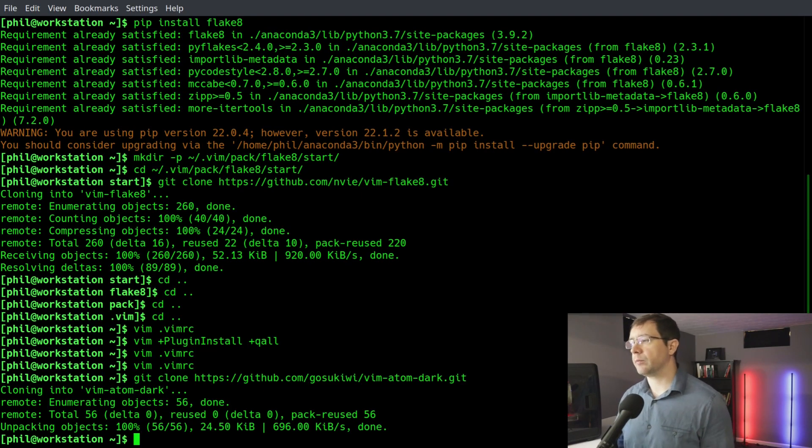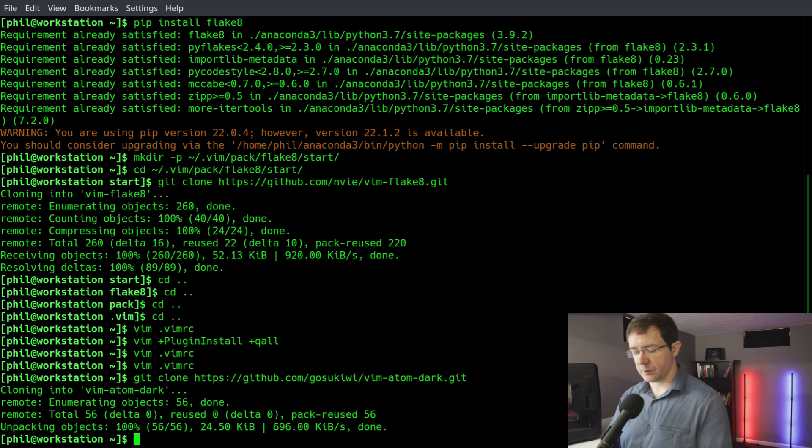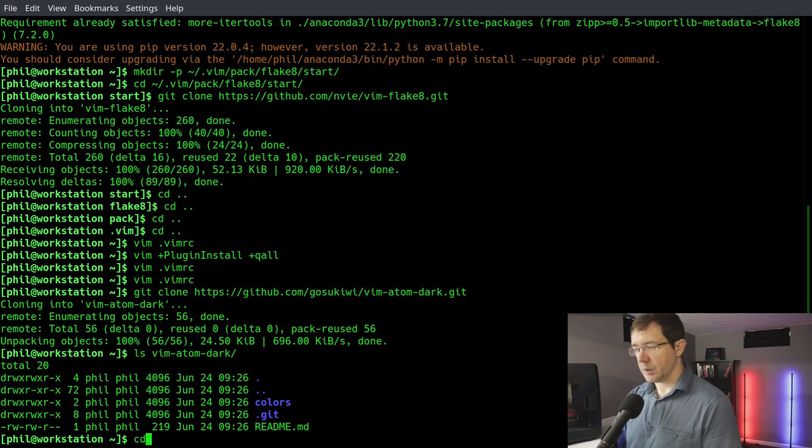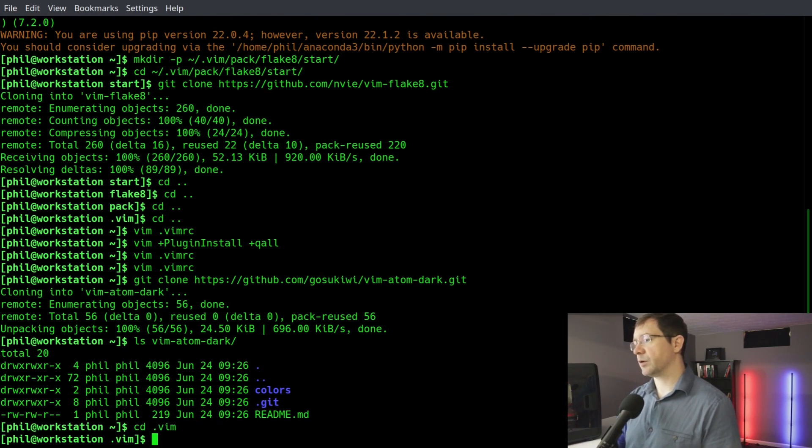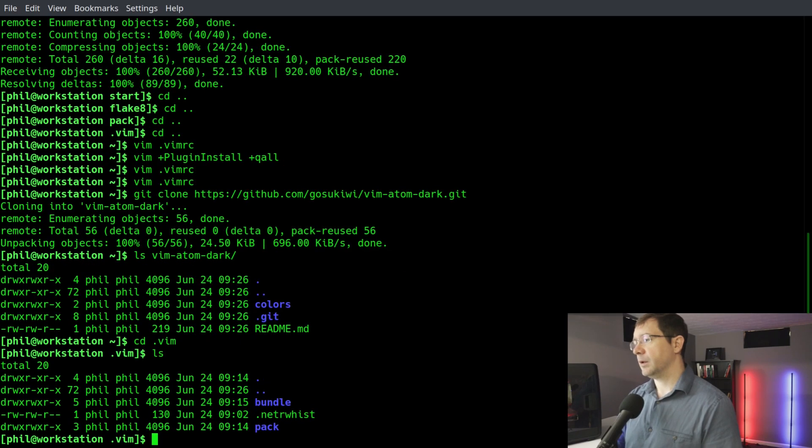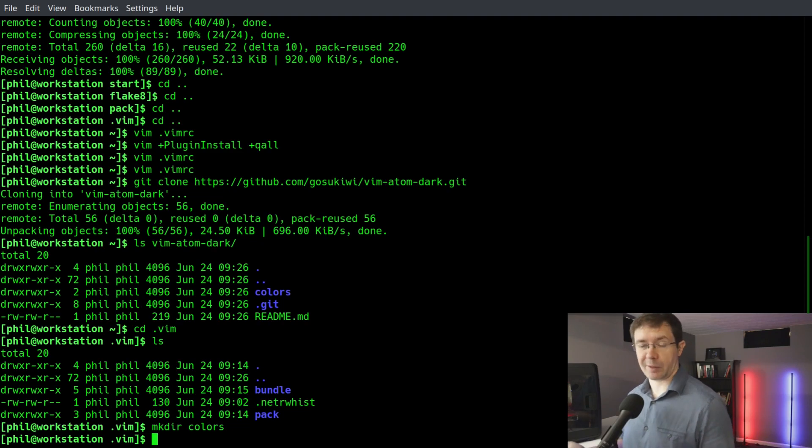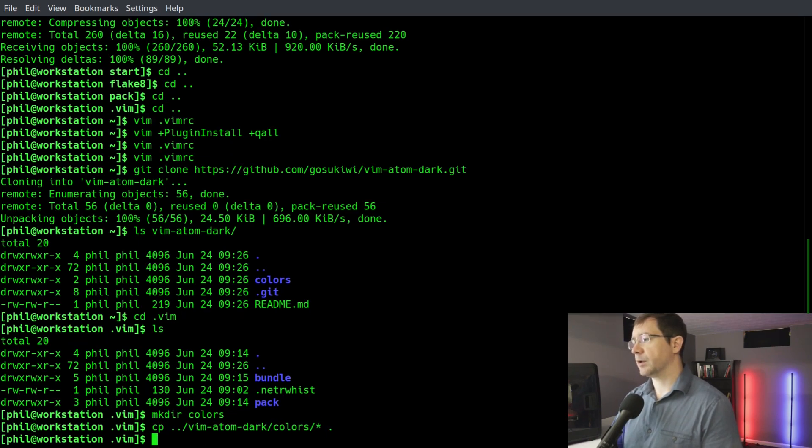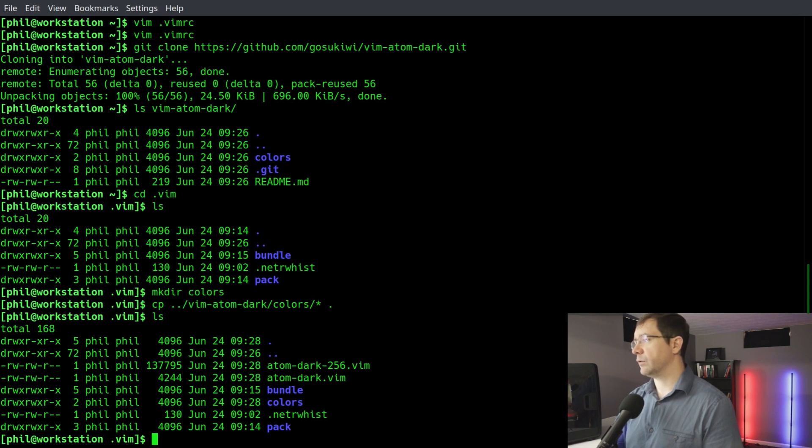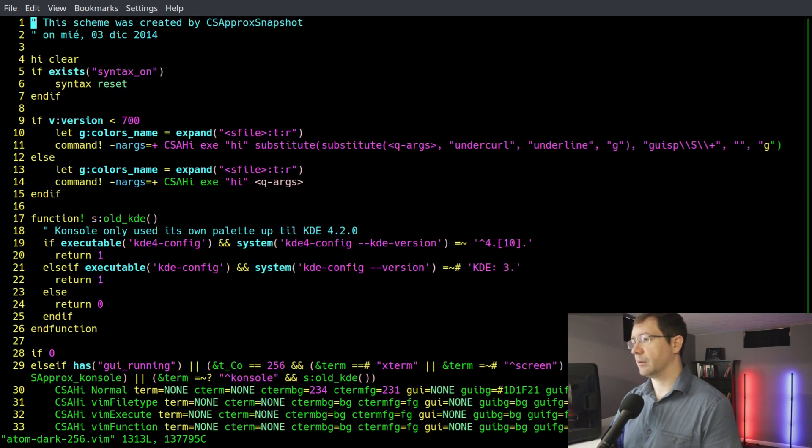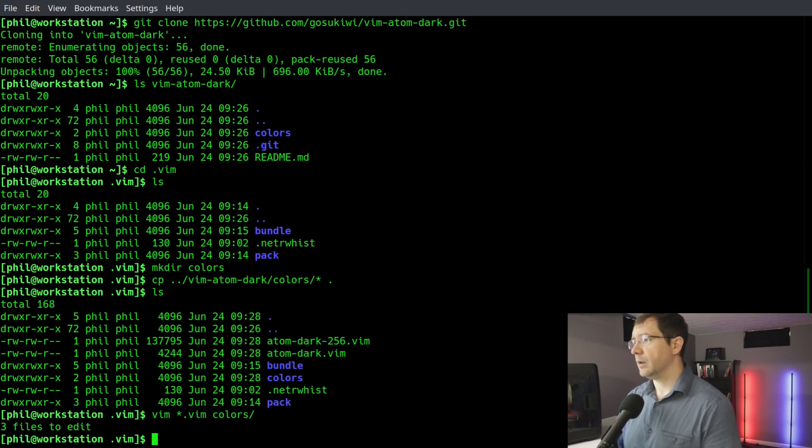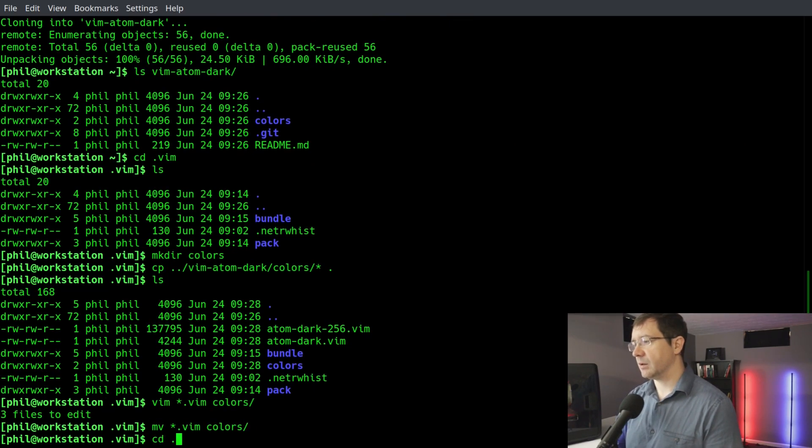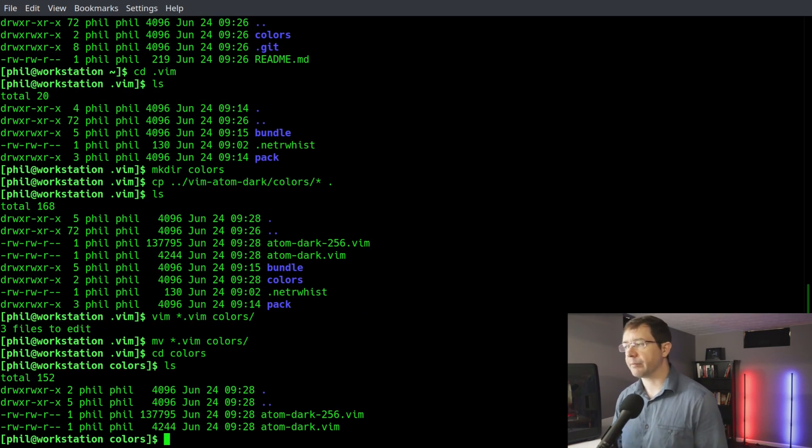And I've already done the git clone. So it clones this into vim-atom-dark. If you do a list on that, then atom-dark, you'll see we have a colors subdirectory. So we can cd into our .vim, do a list, mkdir on colors, so we can have our colors subdirectory. And then we're going to copy from our root directory vim-atom-dark/colors/* into this directory. Oh, I didn't mean to do that. So move star out, them into colors. I meant to copy it into the color subdirectory. So then cd colors and you can see we have atom-dark-256 and atom-dark.